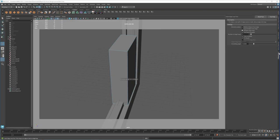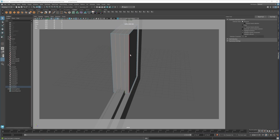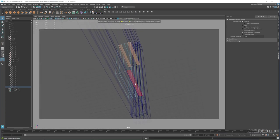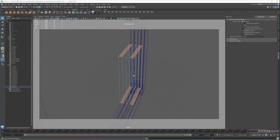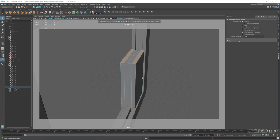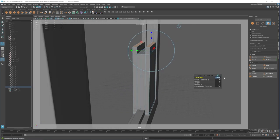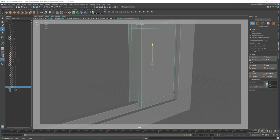I'll take my edge loops again, make it three. I'll grab this one and this one, then extrude it — maybe make it one. Move it up here.